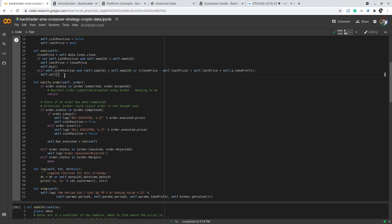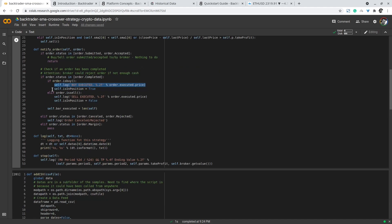For the sake of logging, when the order is completed in this backtest we trigger a logging method available in this strategy class and record that we are currently in a new position. Similarly, when we have a complete successful sell position we log the data and exit the position by setting the Boolean to false.